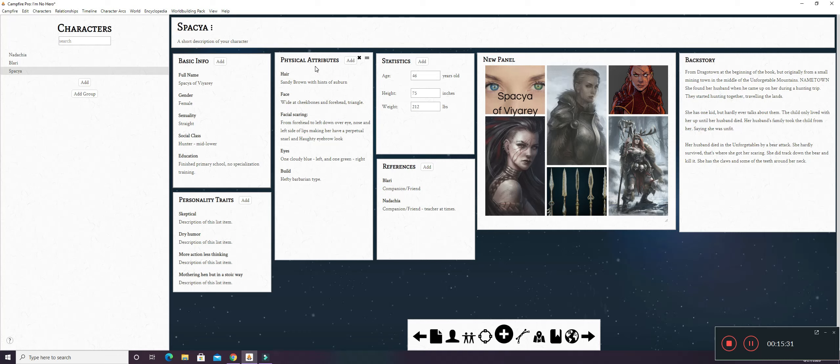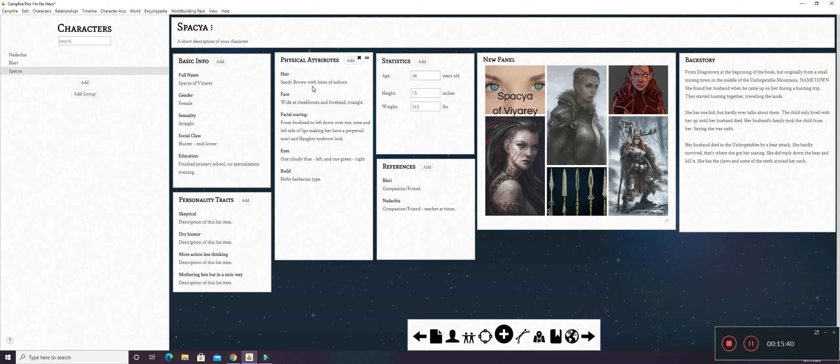Her hair is sandy brown. It has a few hints of auburn in it. Her face is wide at the cheekbones and forehead, kind of goes down into a triangle. She has facial scarring when we meet her. It goes from her forehead to the left side down over an eye, nose, and the left side of her lips. And it makes her have a perpetual snarl and kind of like a haughty look because it pulled up the eyebrow a little bit. Her eyes were affected by it too because the left one is kind of like a cloudy blue because it was damaged. And the right one is her natural green color.